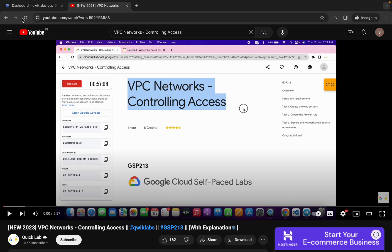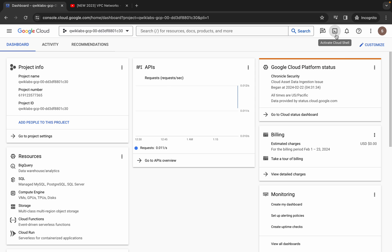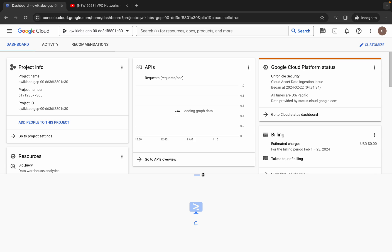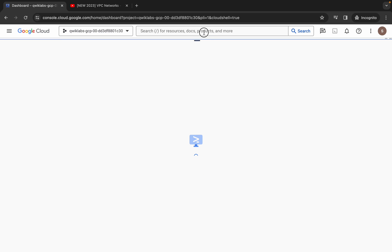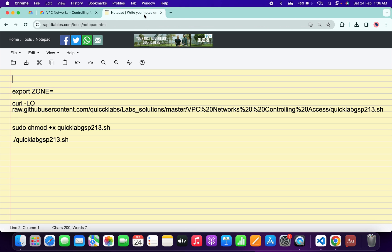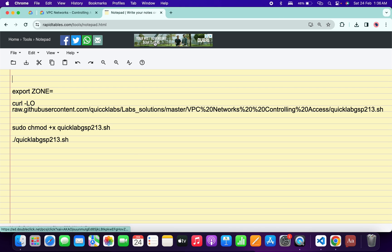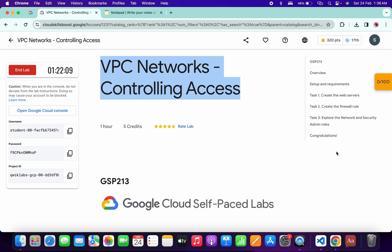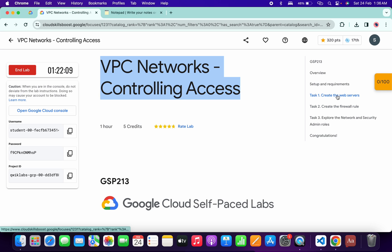You just have to come back to your dashboard and go back to your Cloud Shell. It will take a couple of seconds. Meanwhile, in the description box of this video, I will share all these commands. Basically, you have to come back to the lab instructions and click on task number one.